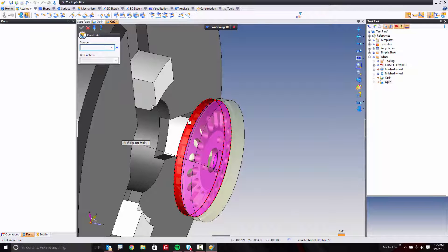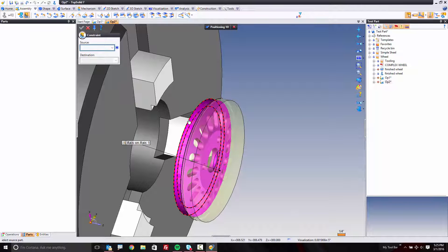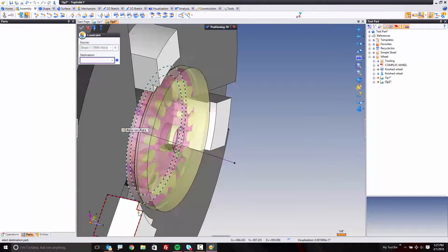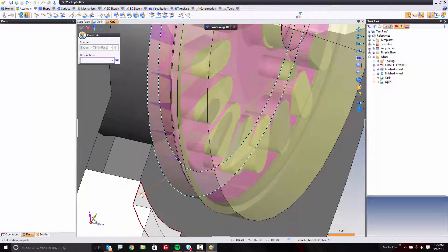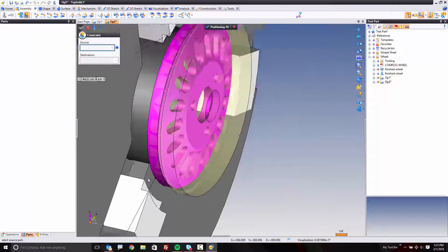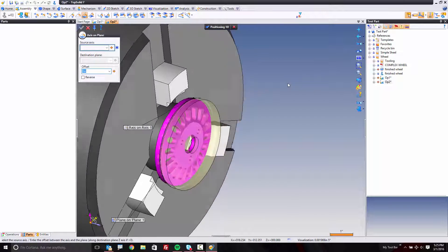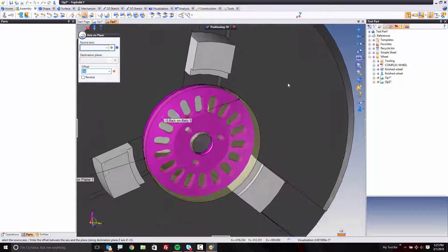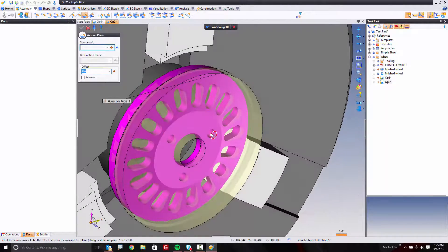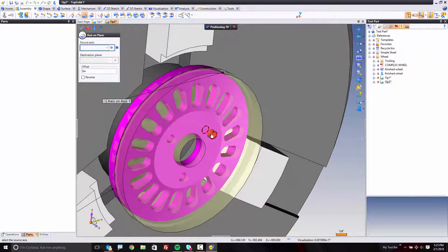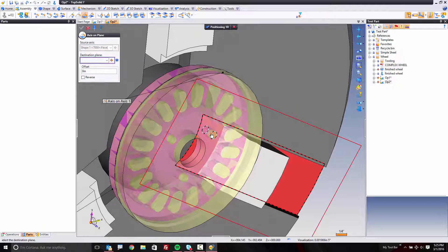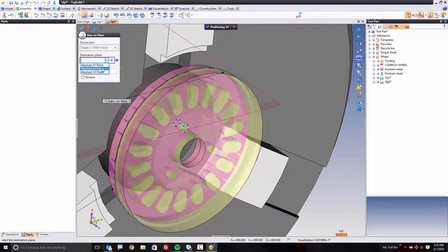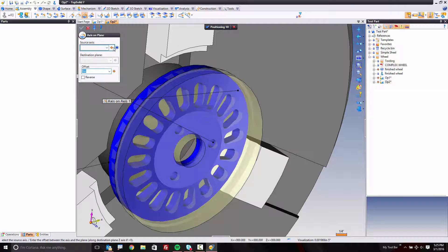I'm going to select this flat face here, and I'm using a rotative selection to do so, and that's just holding your left button down and tapping your right. And finally I'm going to do an axis on plane constraint, again, to align this the same way I aligned it on the previous setup. So I'm going to take that to the XZ plane.